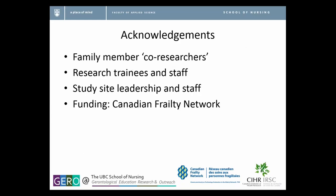I want to start by giving some acknowledgements. One of the important aspects of this study is that family members were actually co-researchers in this process. They weren't just participants, but actually helped to create the workshop series we offered, which was a really important aspect of the study. I also want to thank the research trainees and staff who helped with the research, because research is always a big undertaking and you depend on your team.